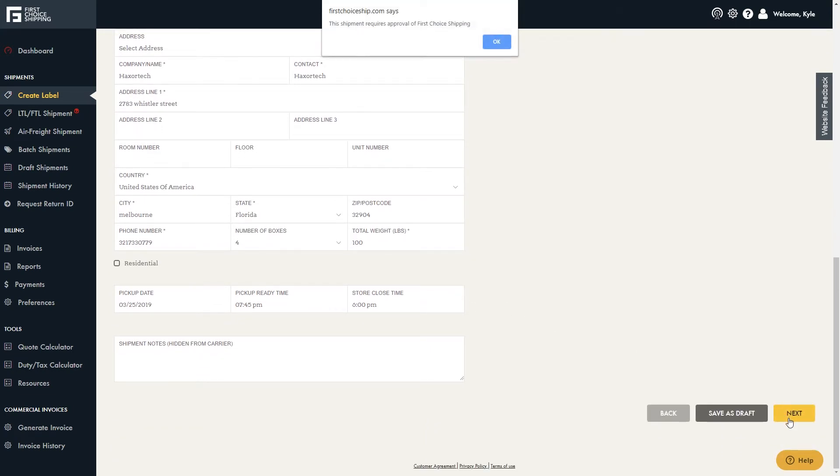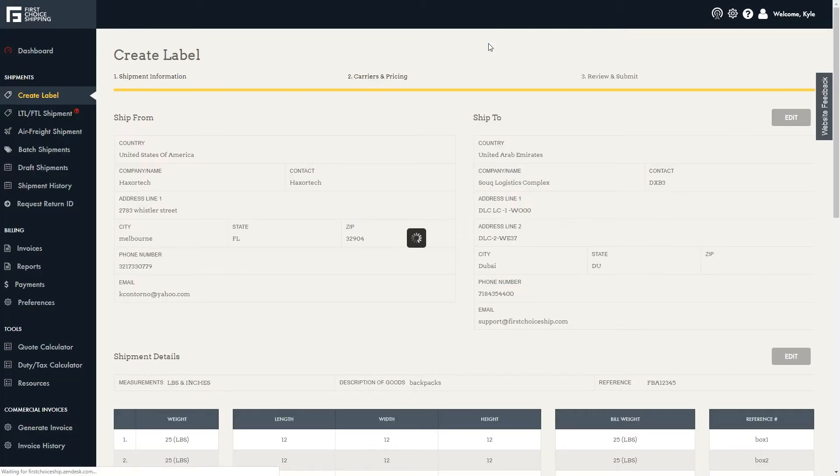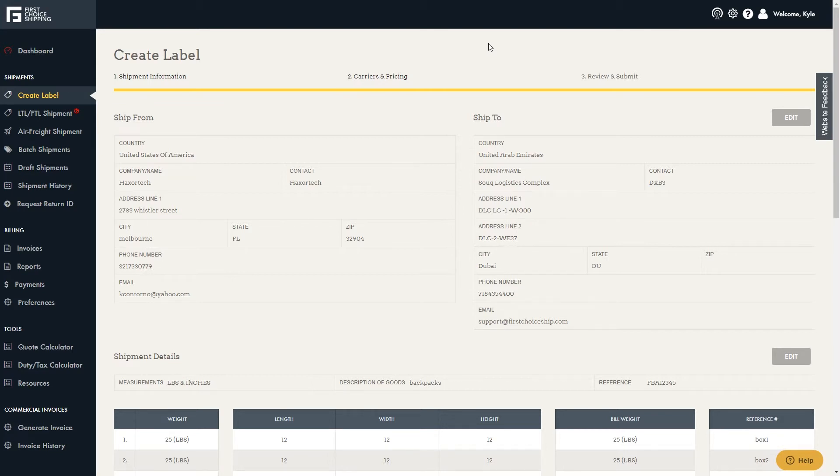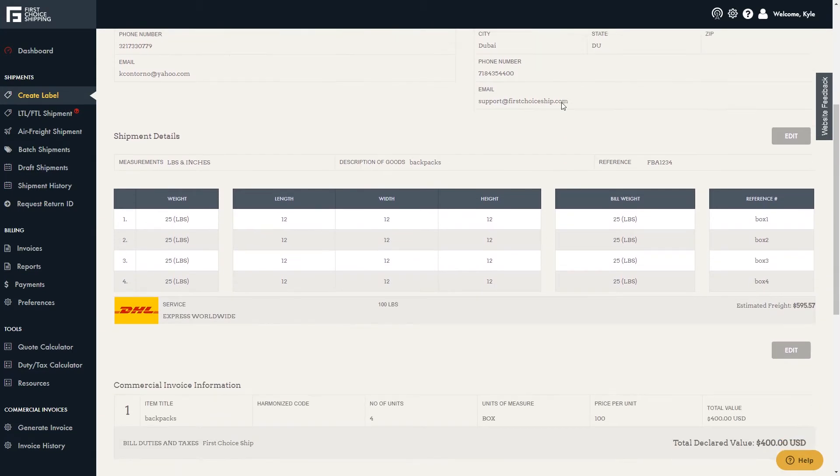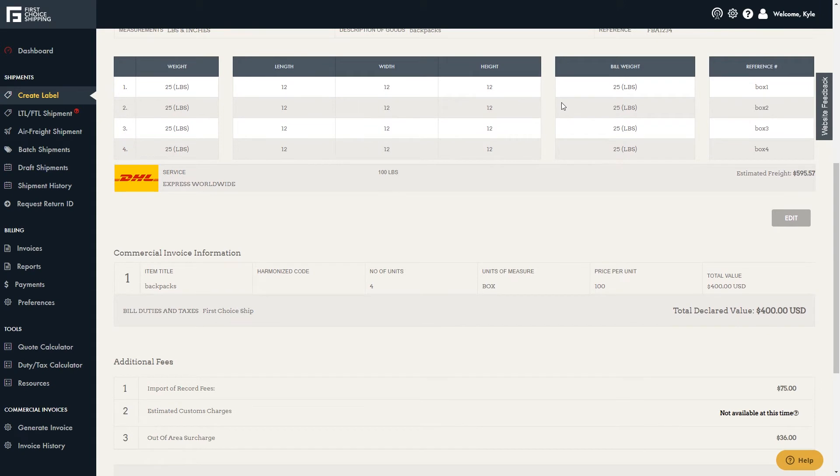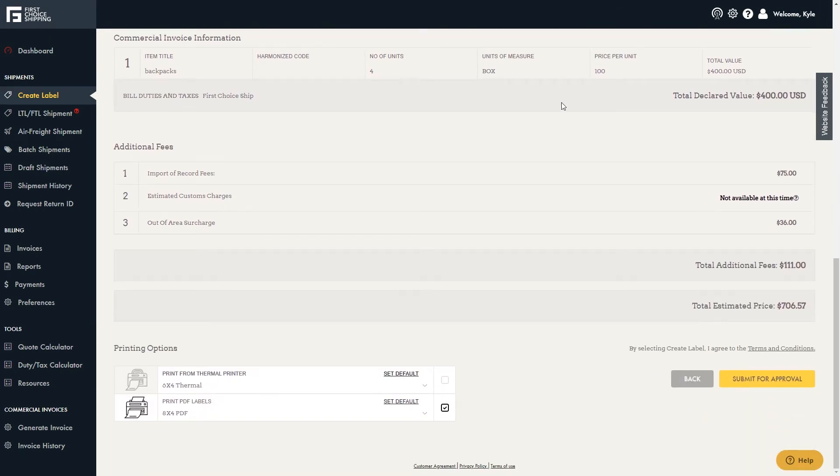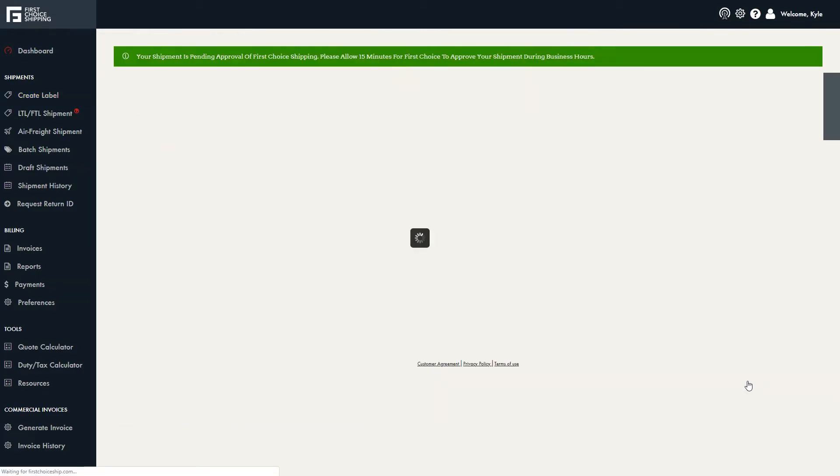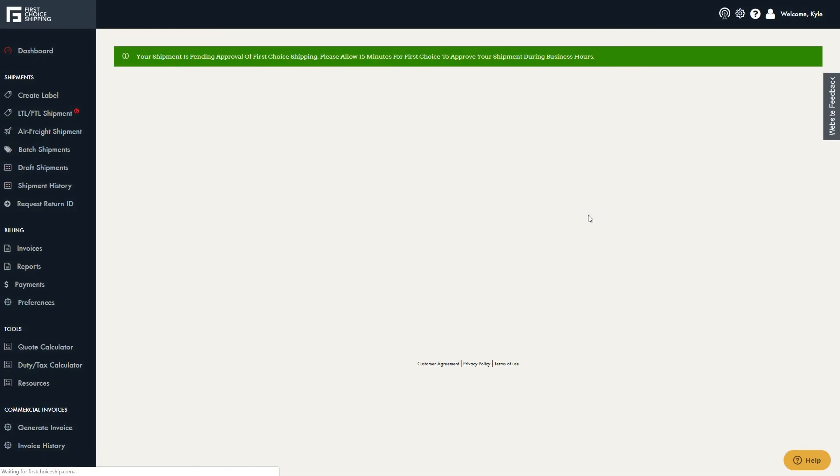You will get a pop-up saying that this shipment requires approval of First Choice Shipping. When we receive your request, we'll review the details to make sure that all the fields were entered correctly and your product is okay to ship to UAE. Next, you can submit for approval and the request will be reviewed within 15 minutes if submitted during business hours.